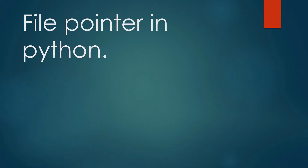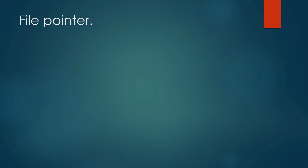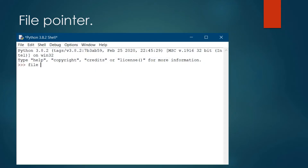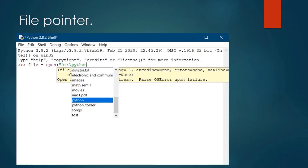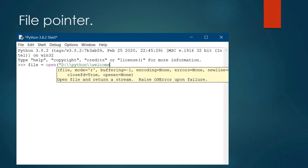Without wasting any more time, let's begin. Before understanding what a file pointer means, let's run a code in Python to open a file and read its content. We did this in the previous video, but here is a twist — we want to read the file contents two times. Let's open the IDLE and run some code. First, we will create a file object and open a file.